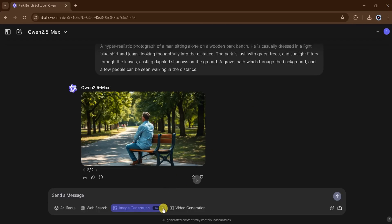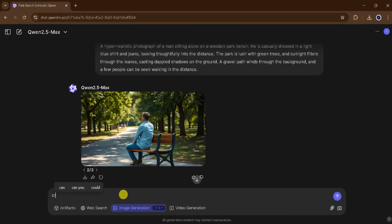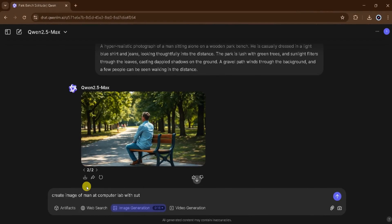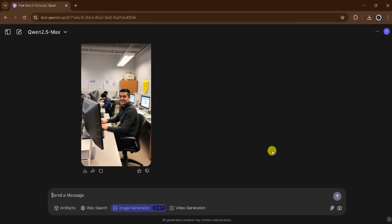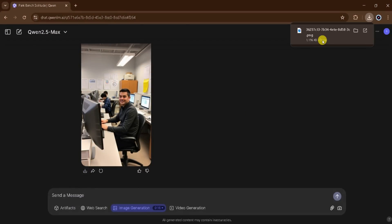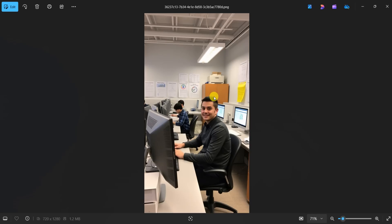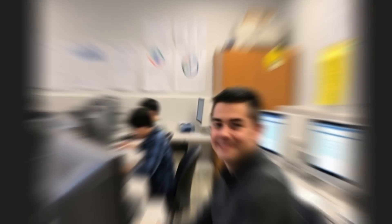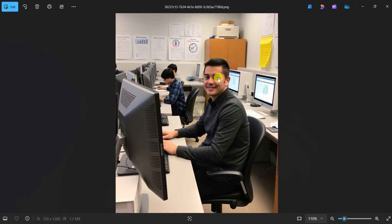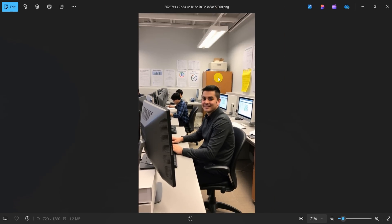Now I will change the aspect ratio and generate one more image. In the prompt bar, I will type: Create an image of a man in a computer lab with students. Then I will press enter. It takes two seconds to generate the image. Our image is ready. I want to download this image — click on download. After downloading, click and open the image. It's amazing! Using QN AI, we can generate realistic images for our projects. You must try this amazing tool for yourself.